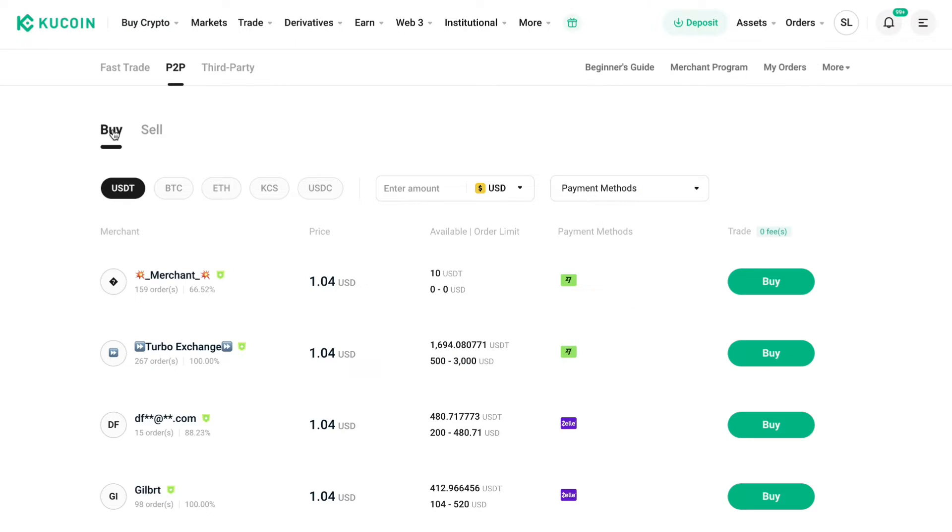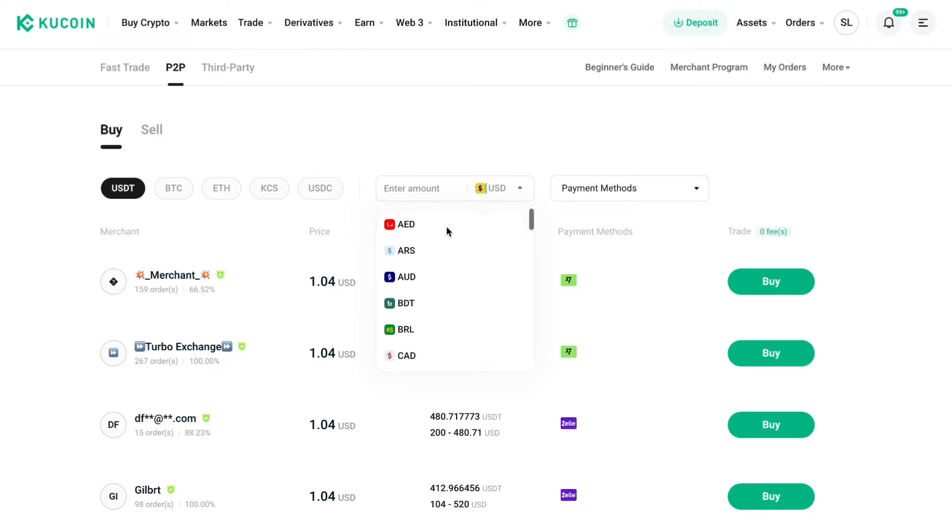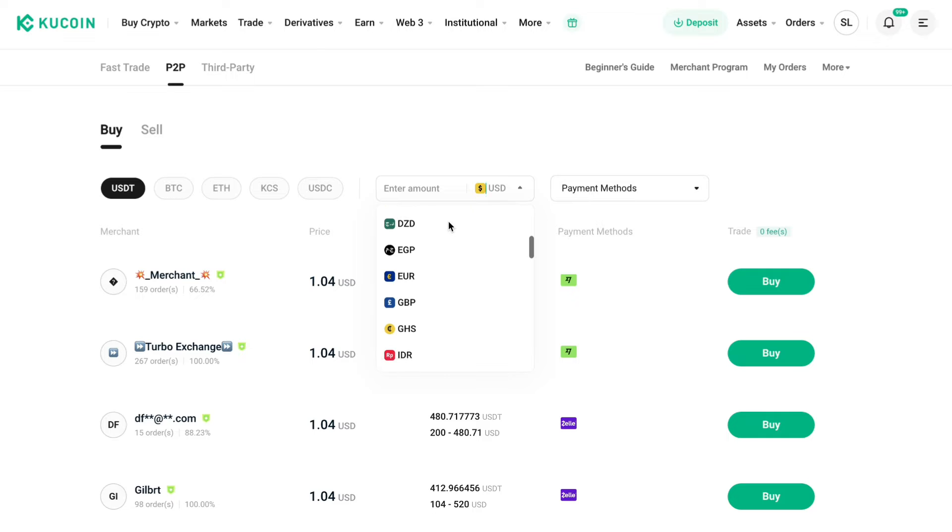Now here select buy and select USDT. Then for the currency right here you want to select the Great British Pound. So select the GBP.